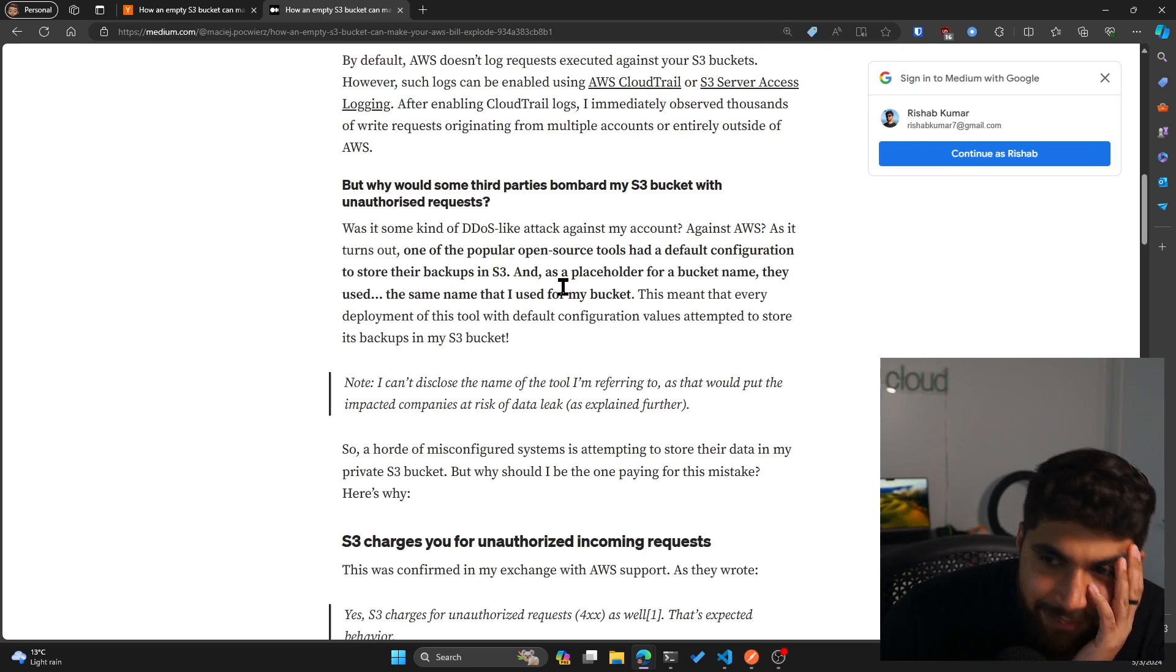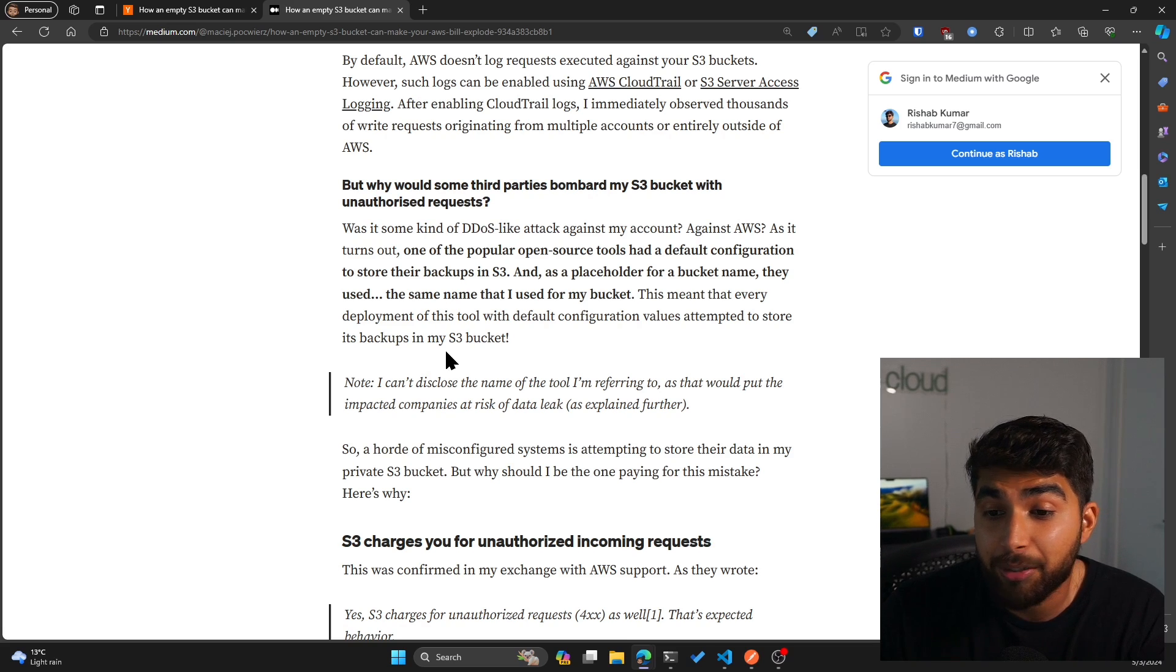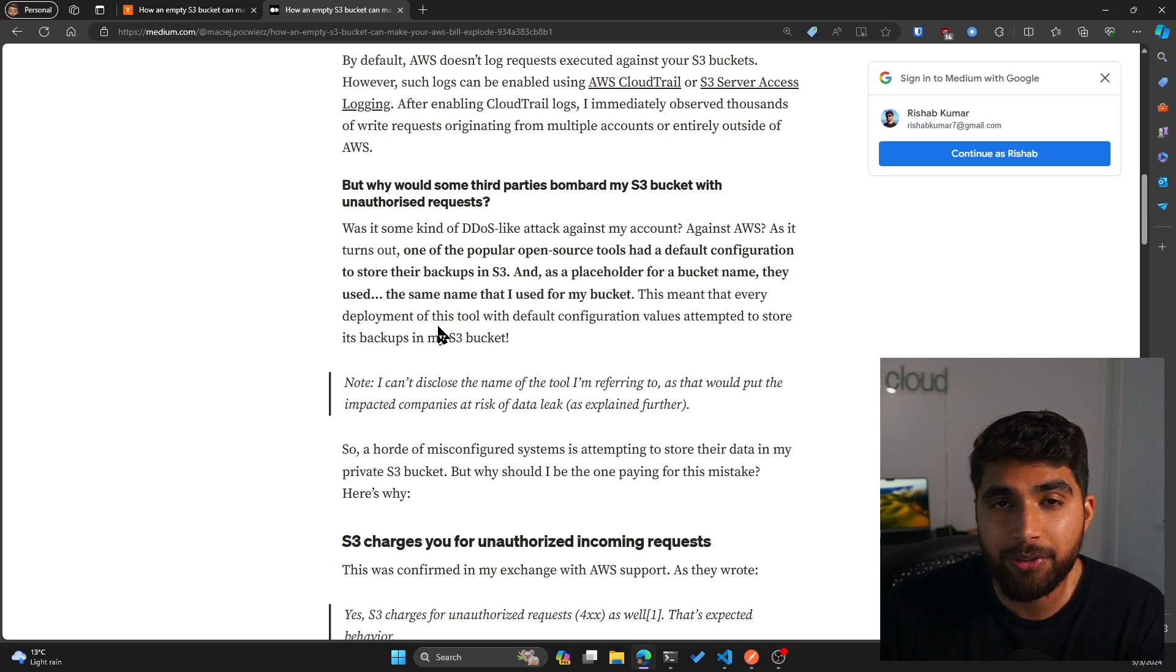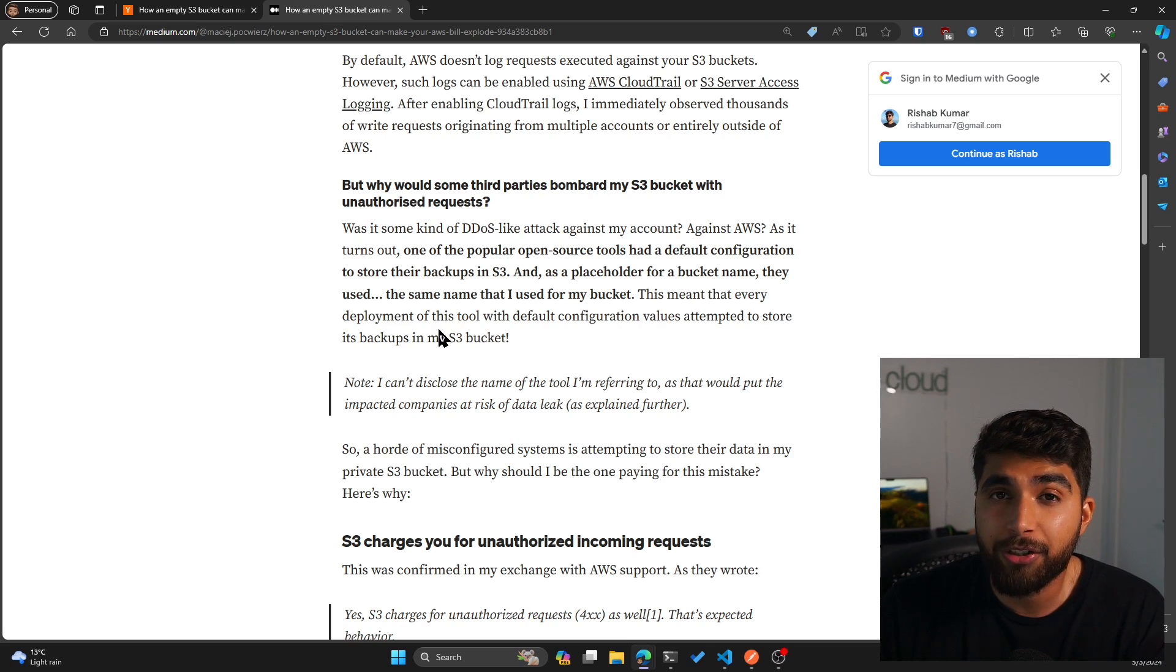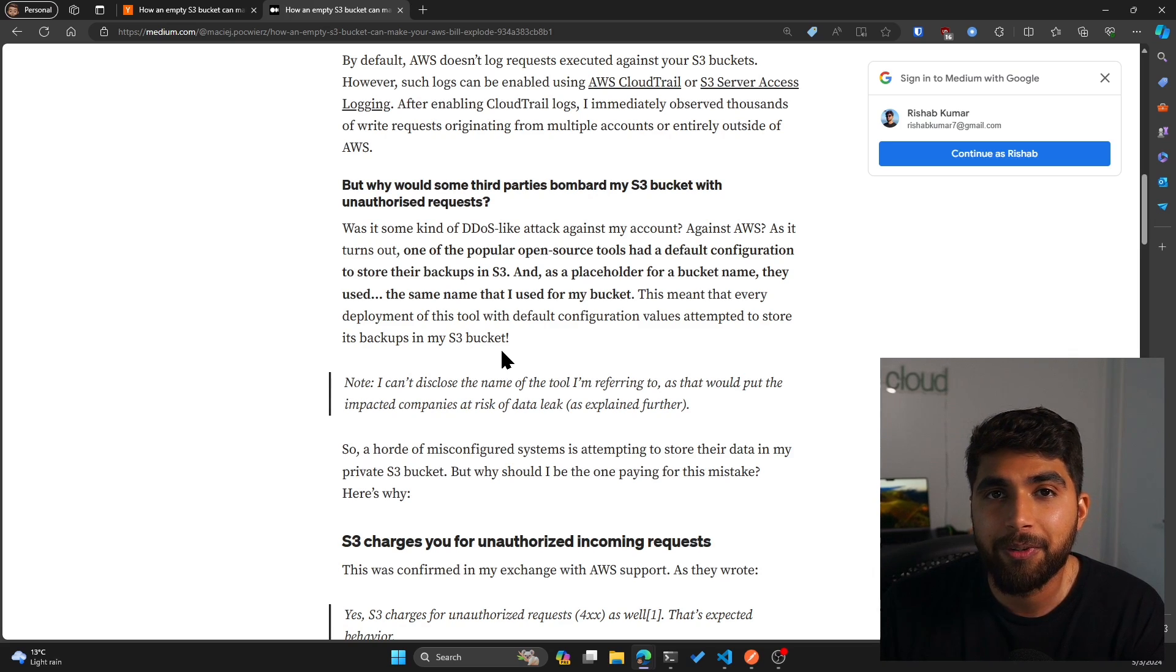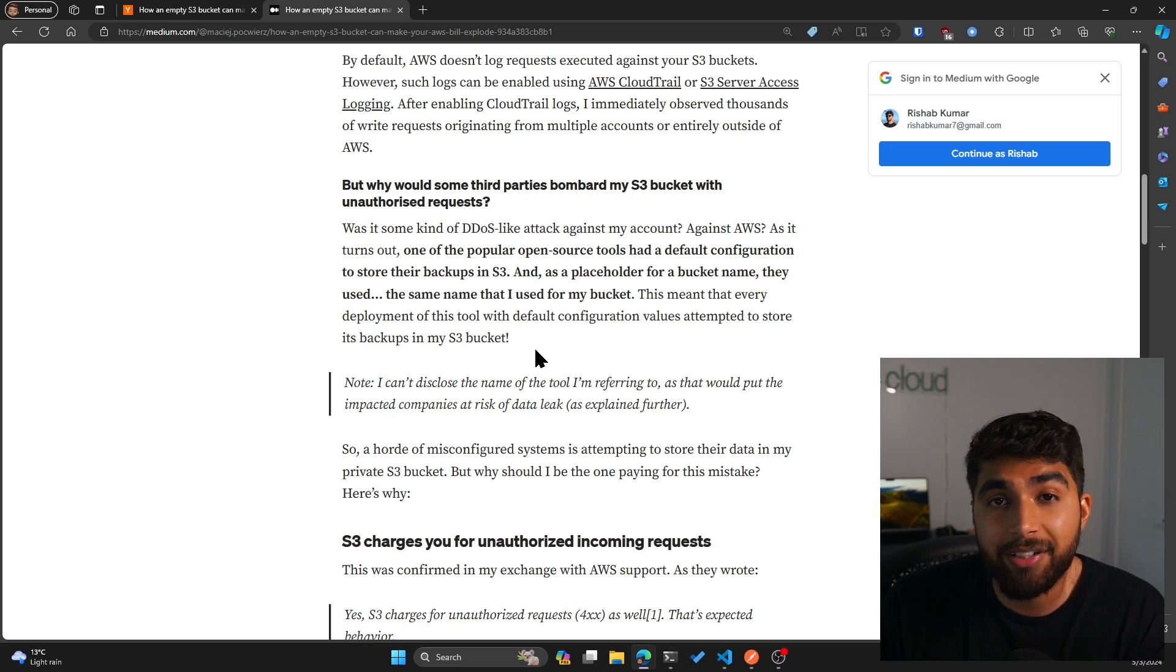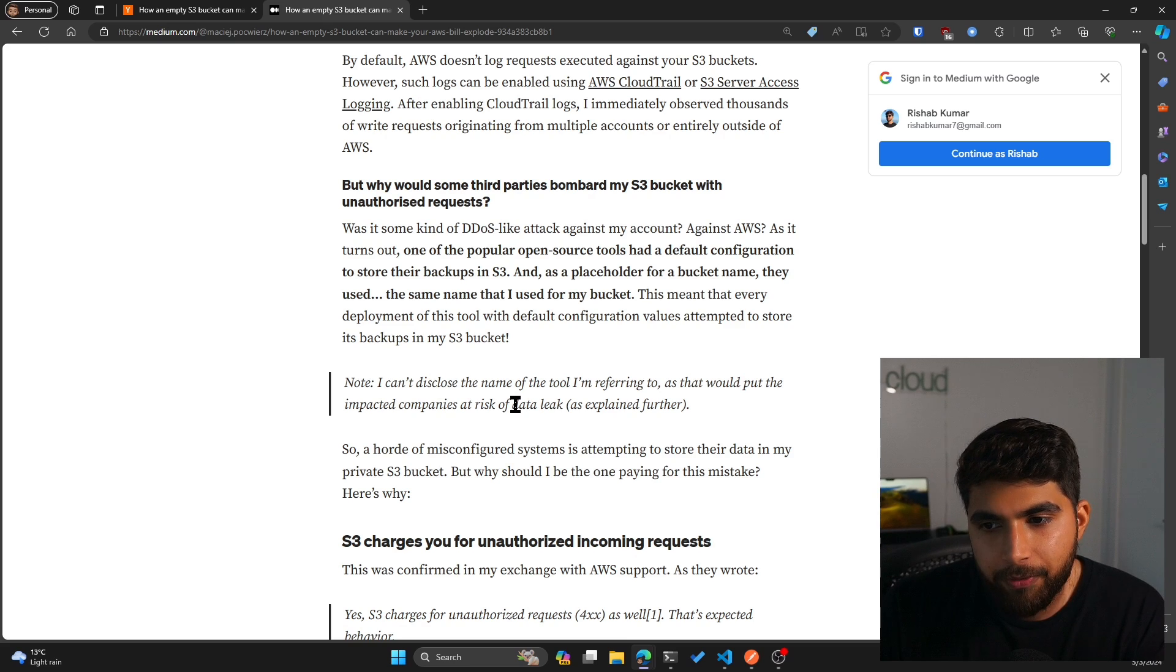This meant that every deployment of this tool with default configuration values attempted to store its backup in my S3 bucket. So it turns out this user created a bucket name which was used by an open source tool as a default configuration. So when a new user who is using this open source tool installs it, the default configuration basically pointed it to this user's S3 bucket just by accident. And now their S3 bucket is being used as backup. So all of these PUT requests are from this open source tool.